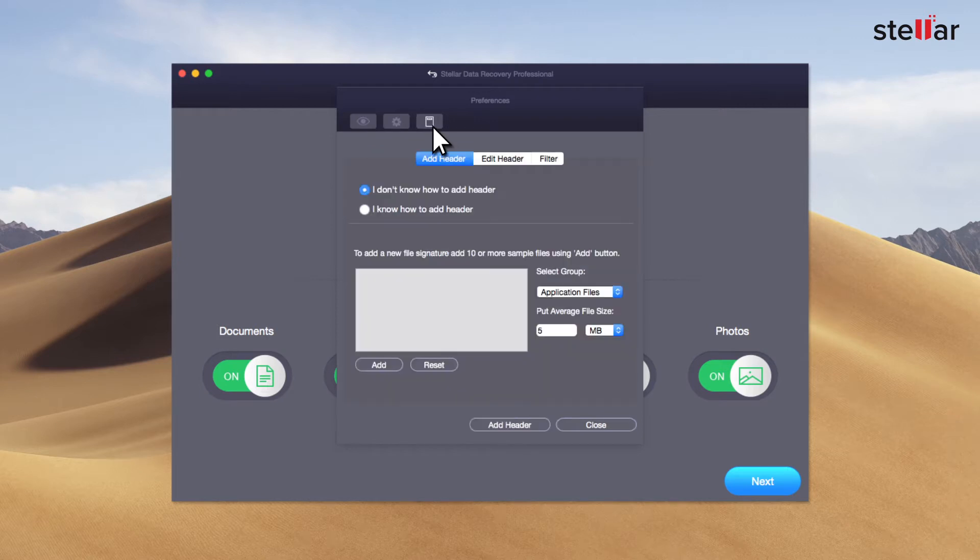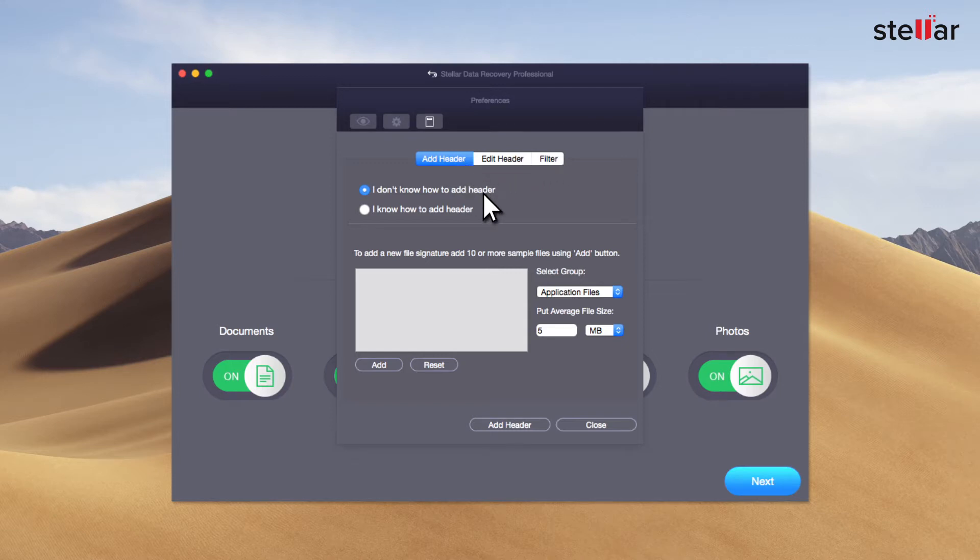Here you can find Add Header, Edit Header and Filter options. In Add Header, there are two ways to add new file types. Let's understand them one by one.